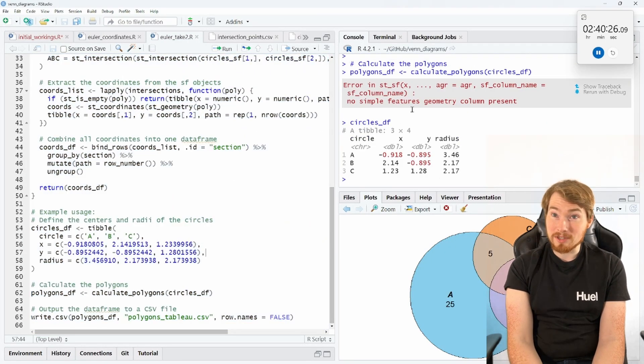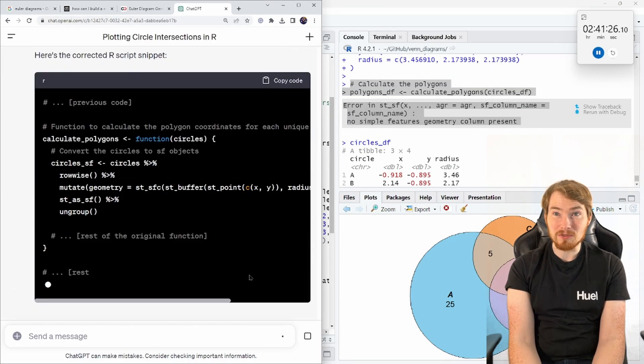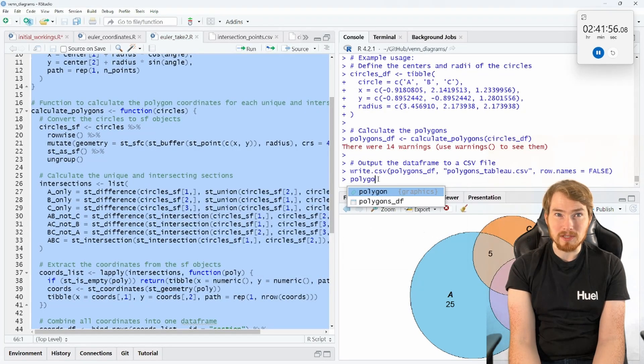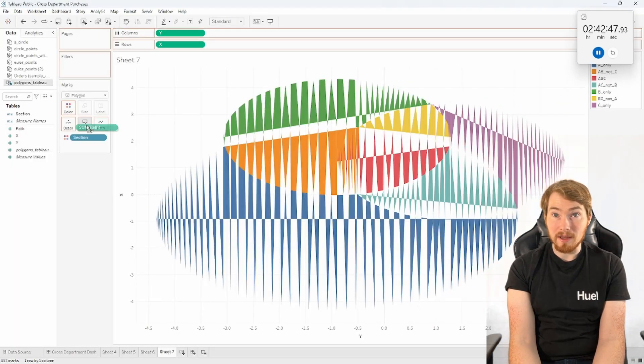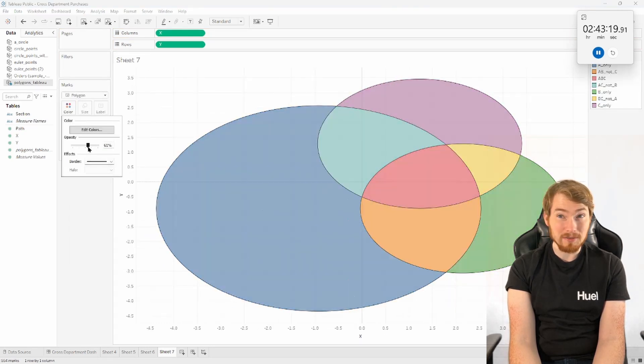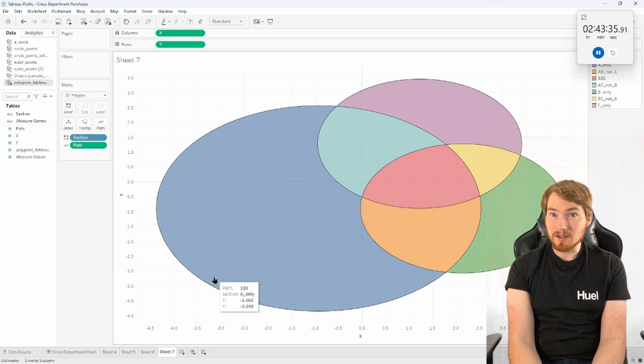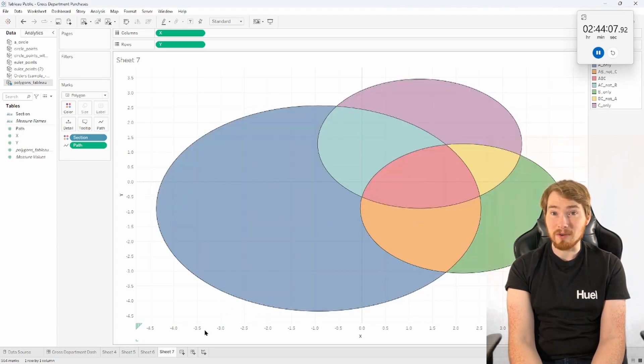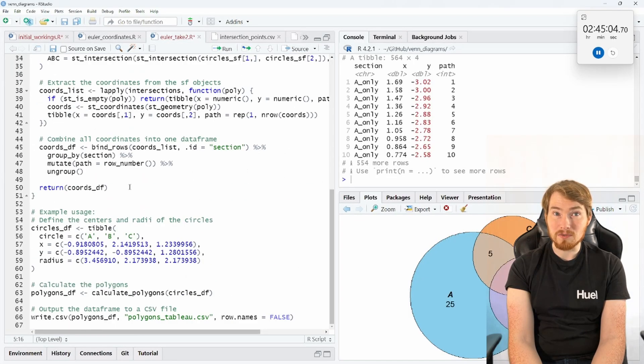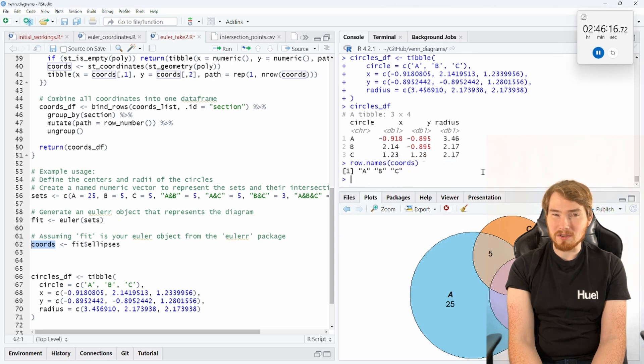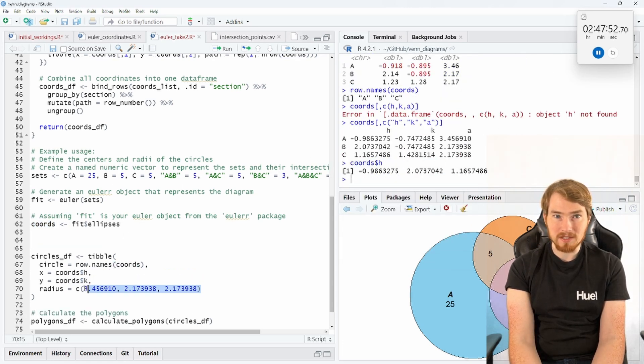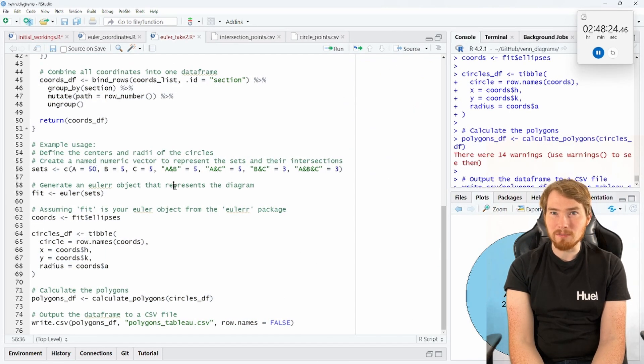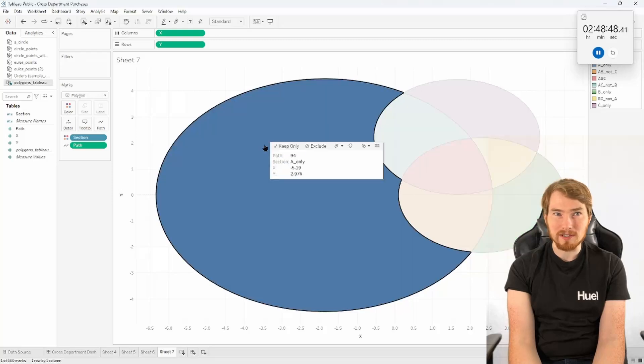Again, some issues, but ChatGPT is able to give me the solution for it and I'm able to progress with this. And now re-upload this file and there we go, we have three circles, we have seven segments for our different categories. That was quite quick. Okay, so I've got those original sets, I just need to go and change those for the data in our dataset.